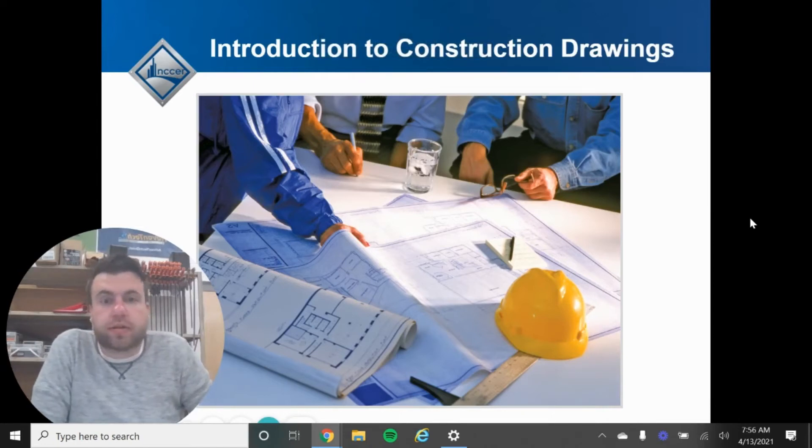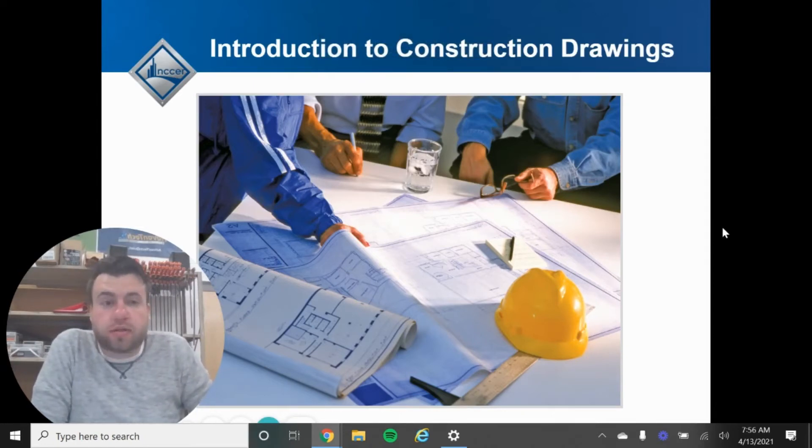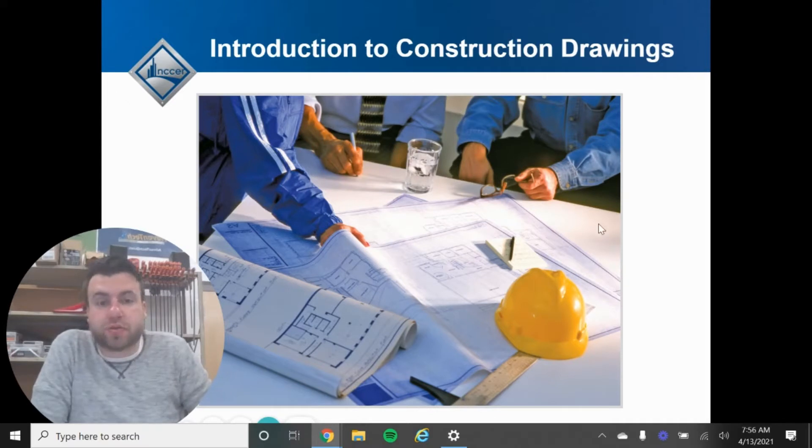We are in NCCR Core. This is Module 5, Introduction to Construction Drawings.